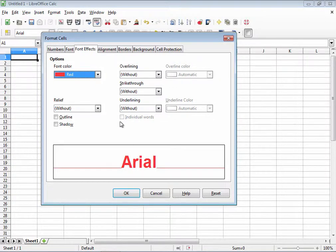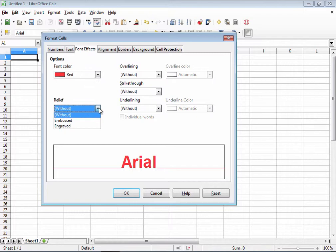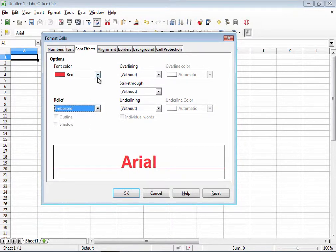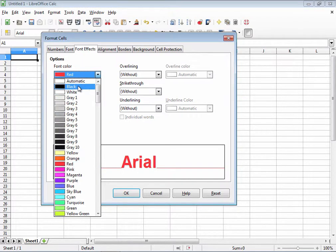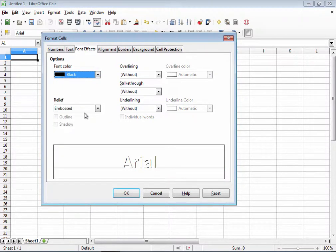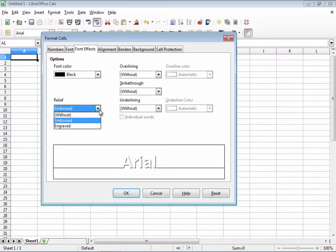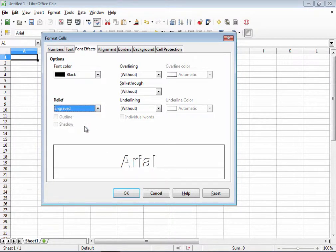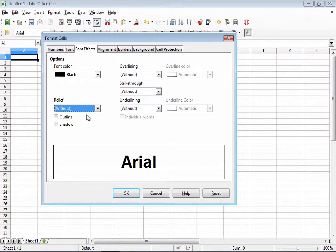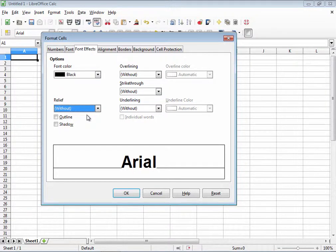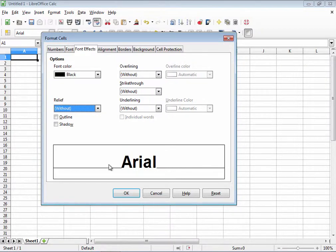The relief drop down box provides you with two curious options, embossed and engraved. It doesn't show up so well with red, so I'm going to go back to black so that you can see them better. Embossed and engraved. And then once again without.